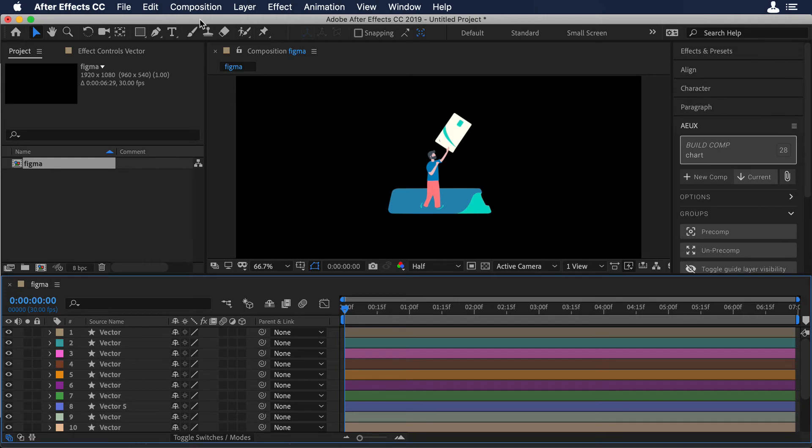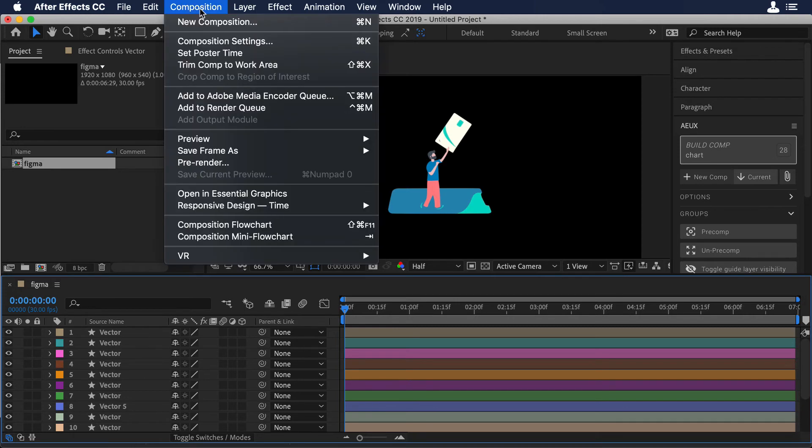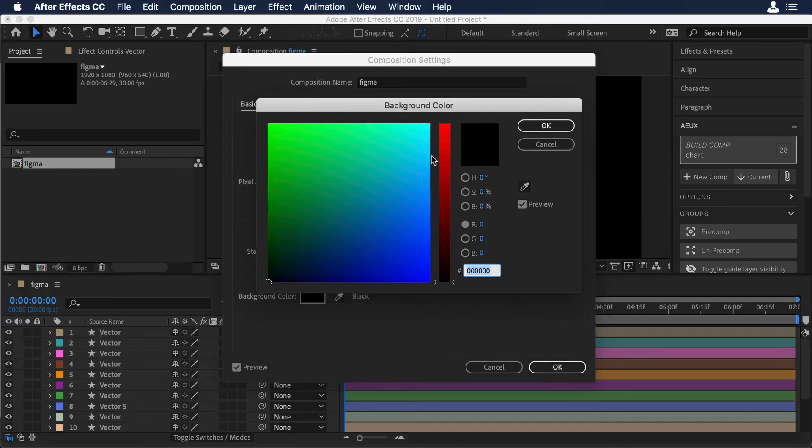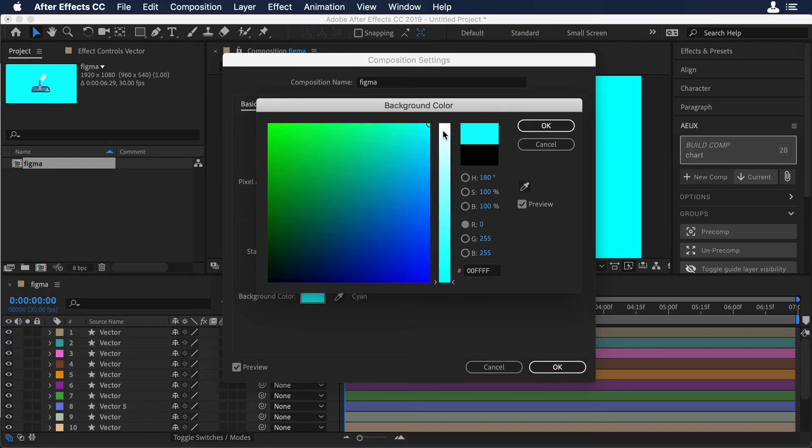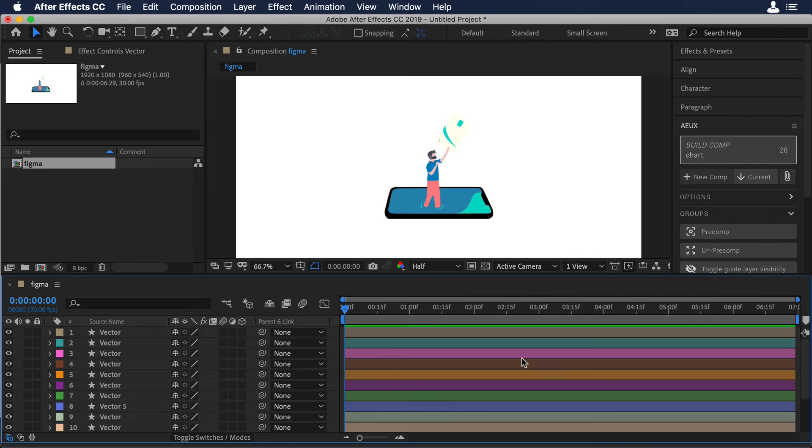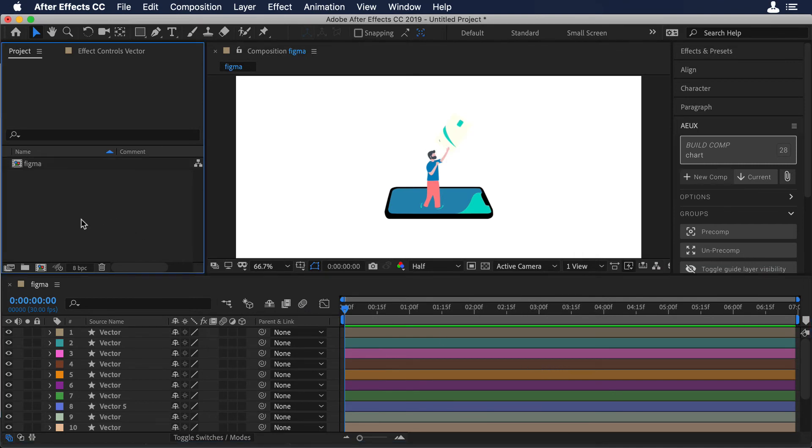So for example, we can go to the top bar and choose Composition. And over there, Composition Settings. And we can change the color of the background. So maybe we can choose a white. And yeah, it's looking better. Now that we finished all our process in Figma, let's move to Sketch.